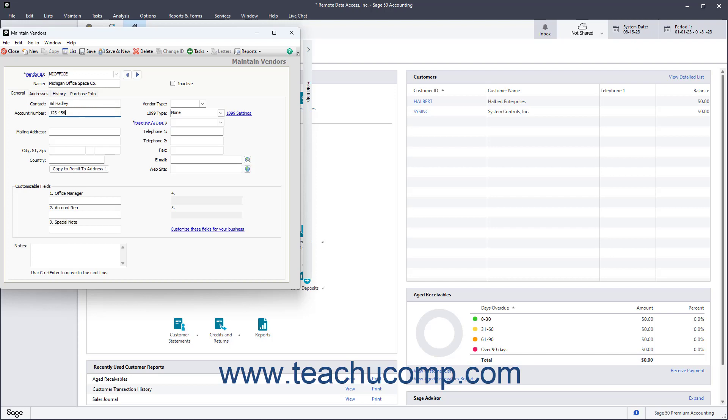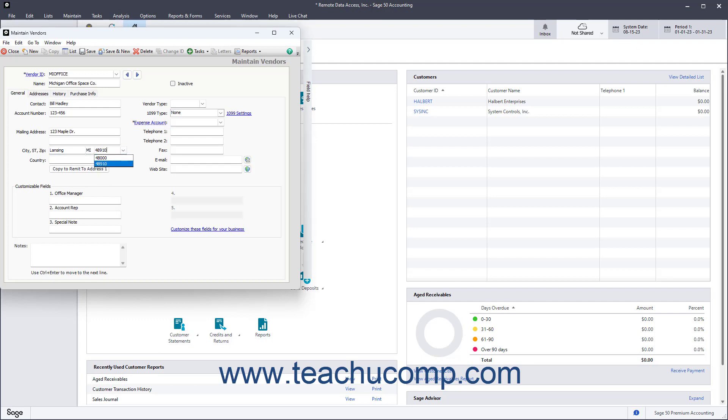Enter the address to which you remit vendor payments into the Mailing Address fields and the City, State, Zip, and Country fields. If desired to then copy this information to the primary Remit to Address on the Addresses tab, click the Copy to Remit to Address 1 button.